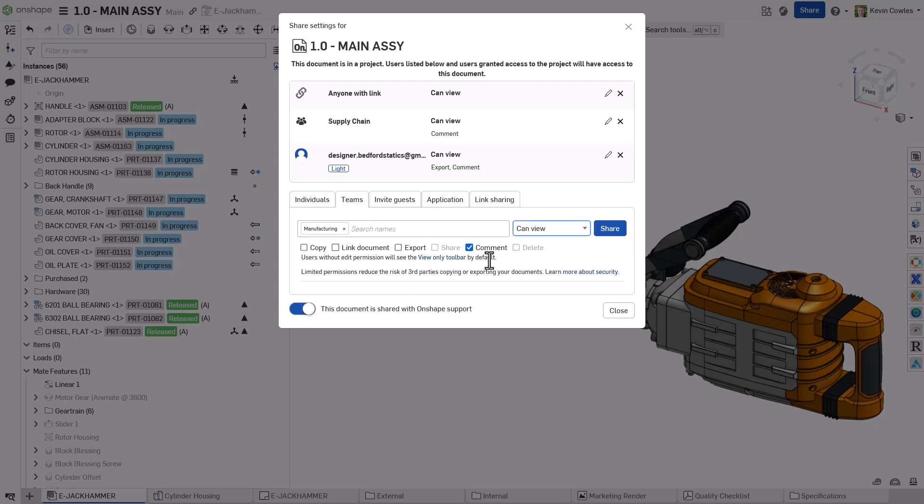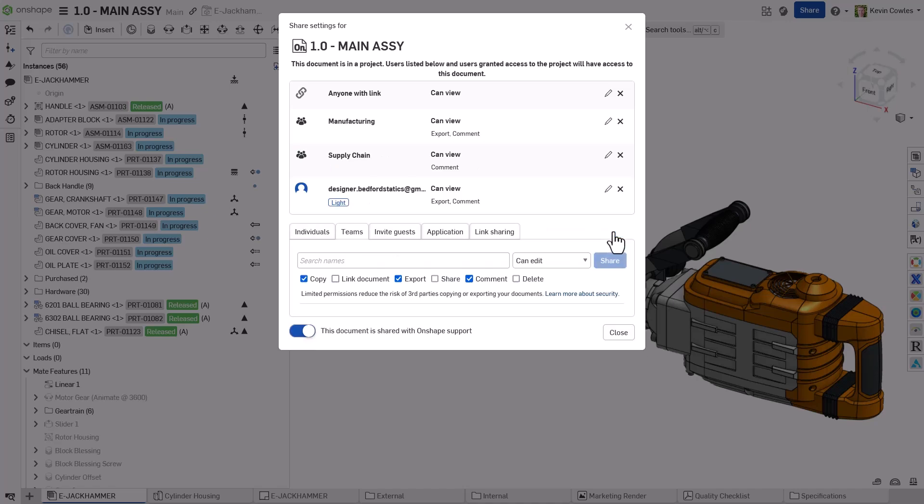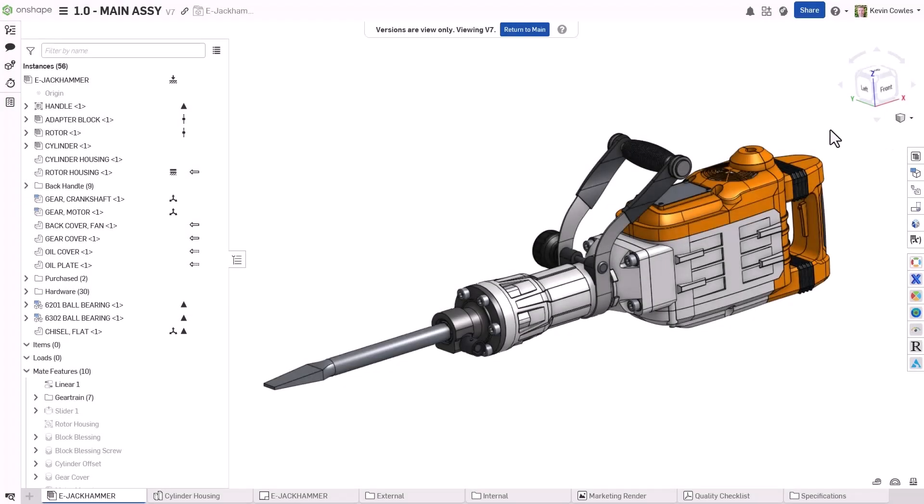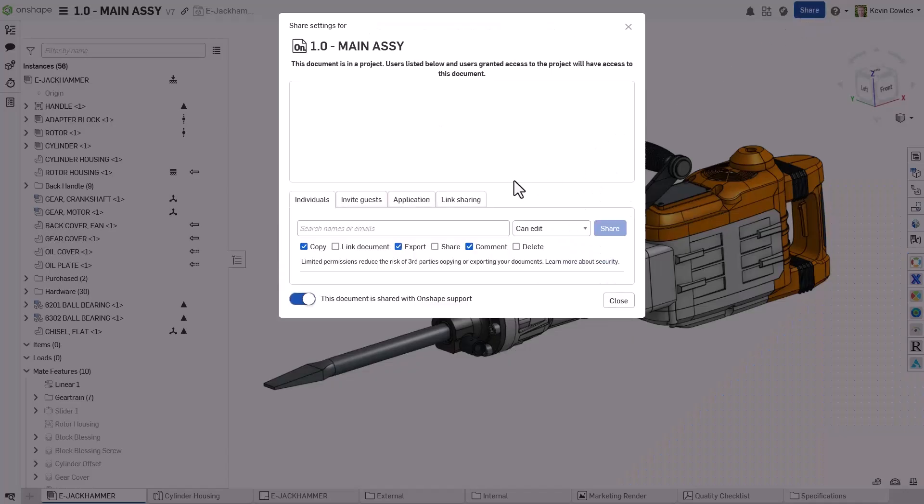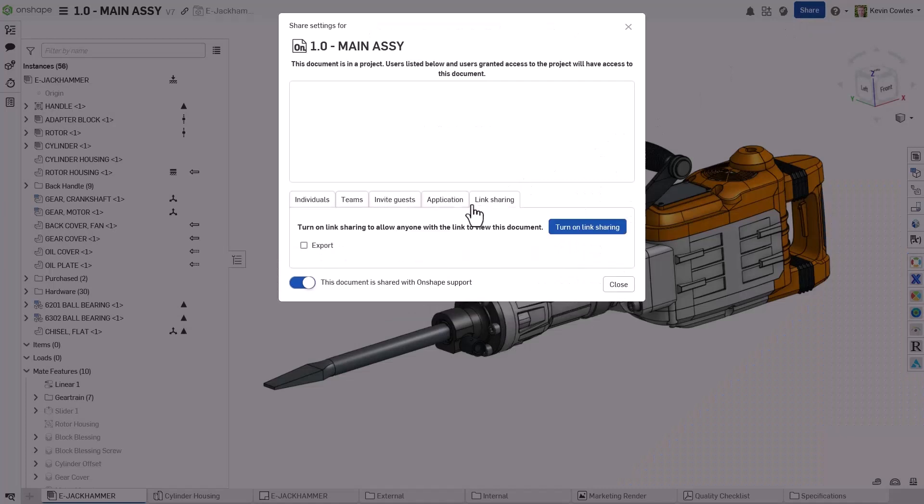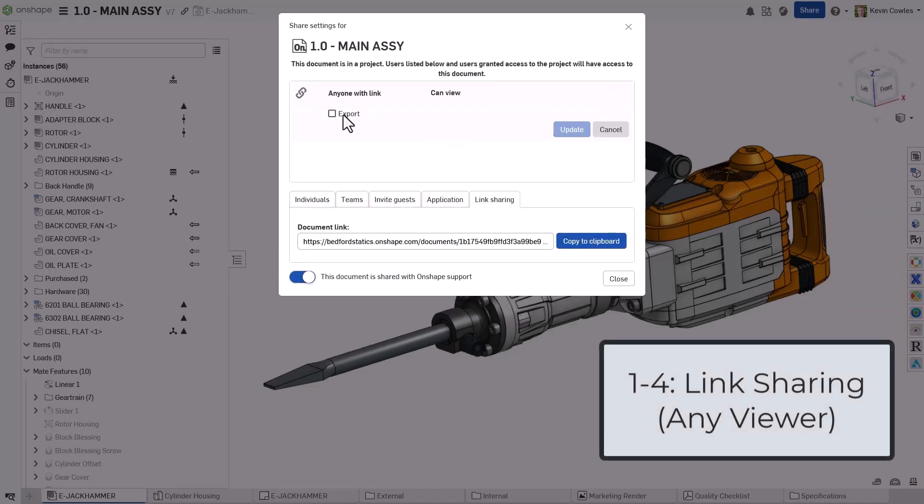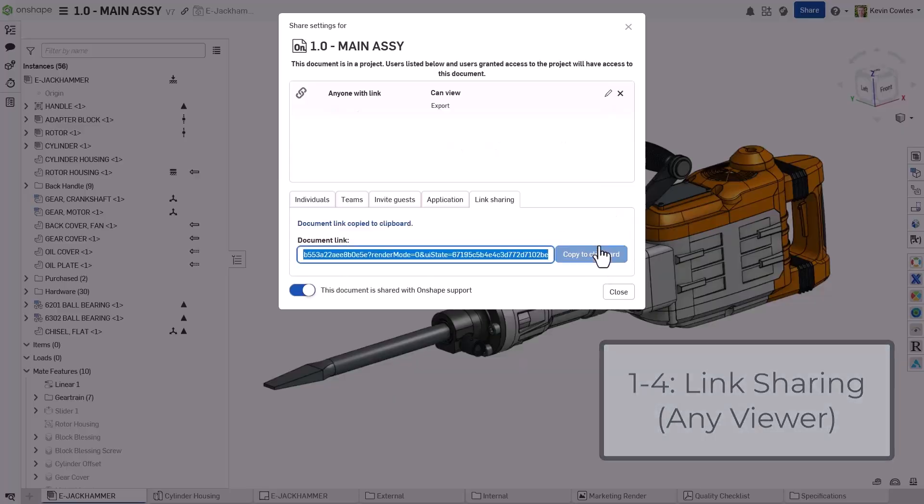As a cloud-native CAD and PDM system, Onshape enables both editors and viewers to have real-time access to the latest design data. Link sharing is the easiest way to provide access to Onshape data, and these workflows can be made accessible to any view-only user.